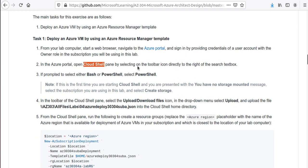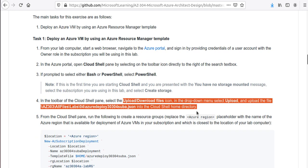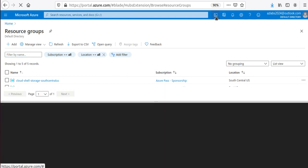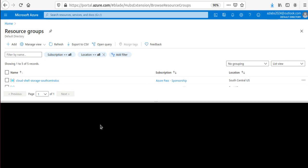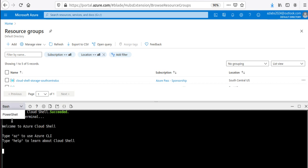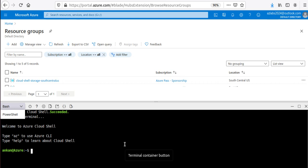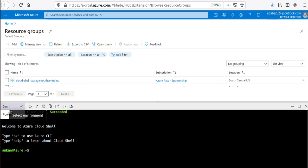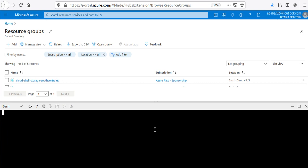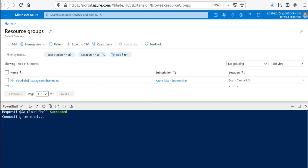In Cloud Shell, select PowerShell. The easiest way is to click on the Cloud Shell icon at the top. If this is your first time, it may ask you to create a storage account — just say yes. If you're in a black background window, that's Bash — click the dropdown and switch to PowerShell, and the background will turn blue, confirming you're in the PowerShell window.